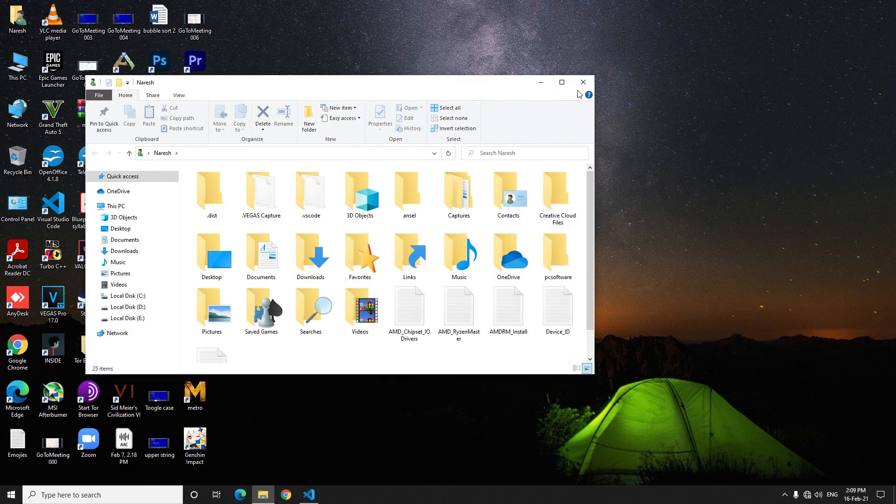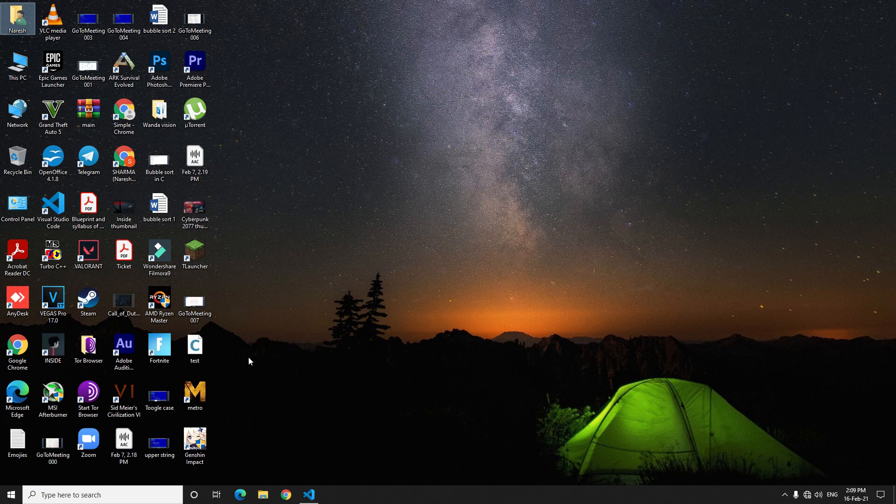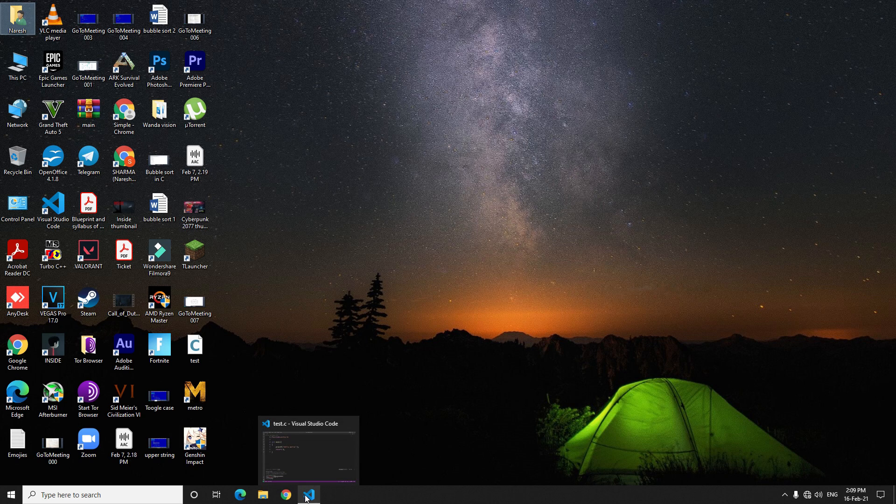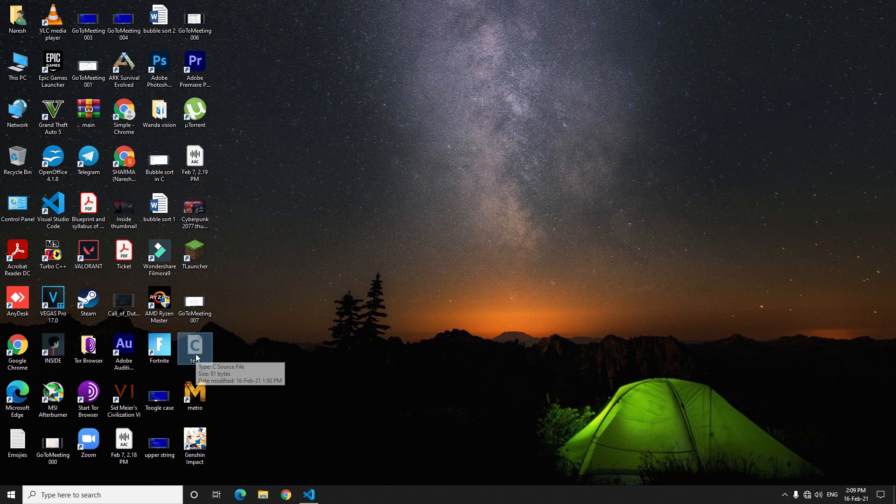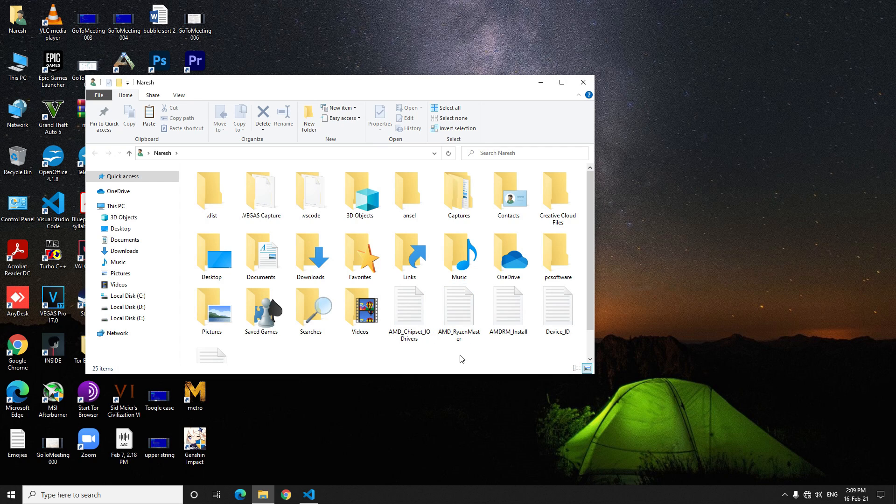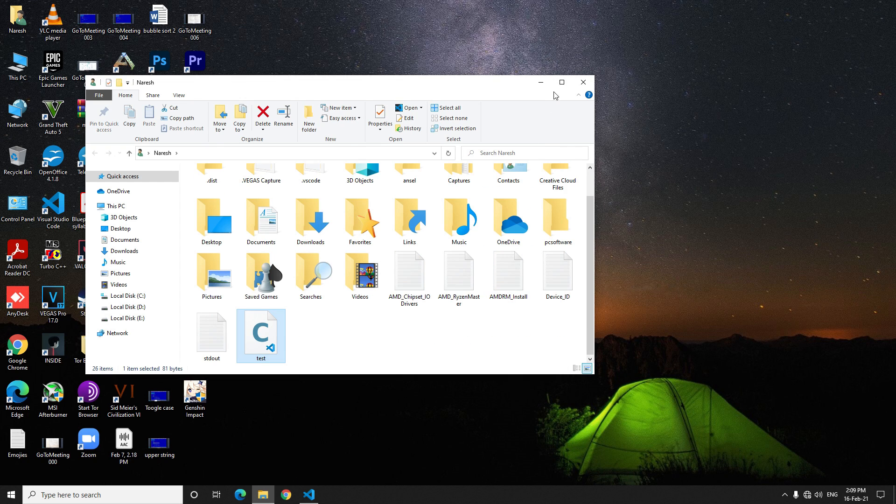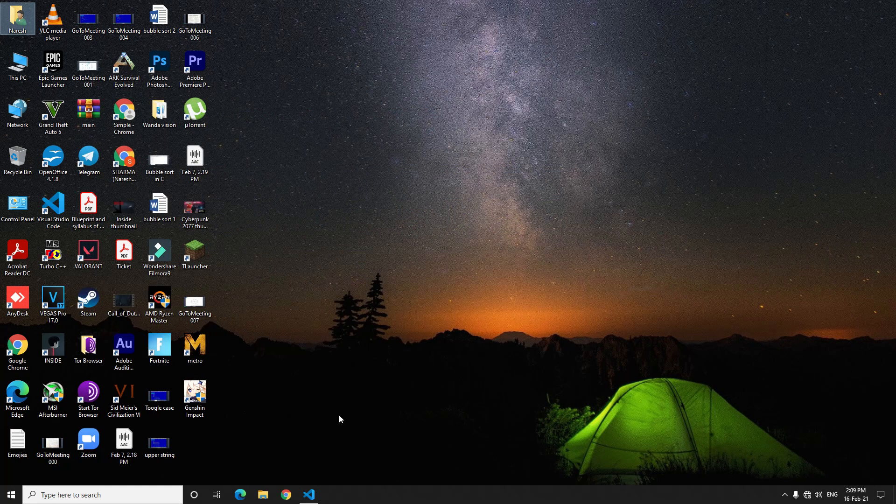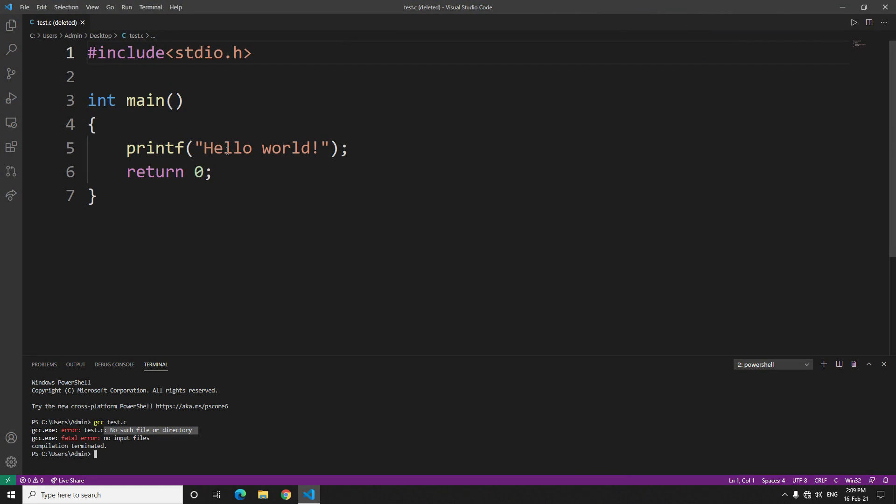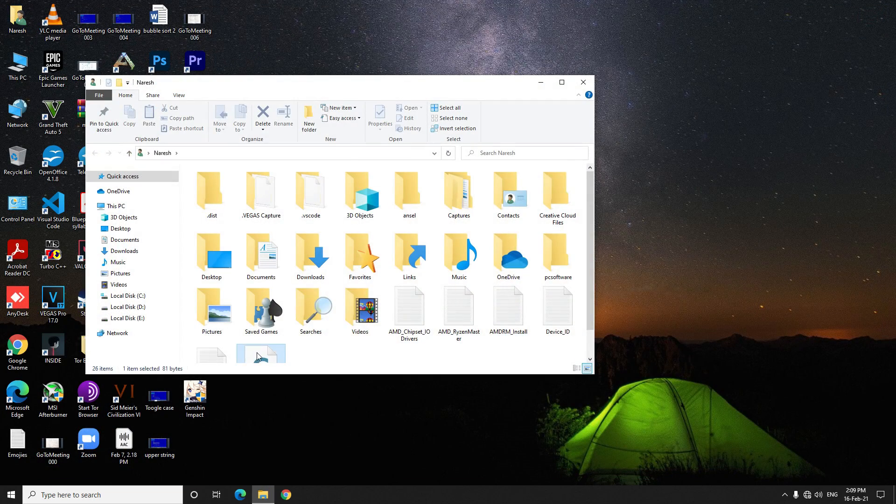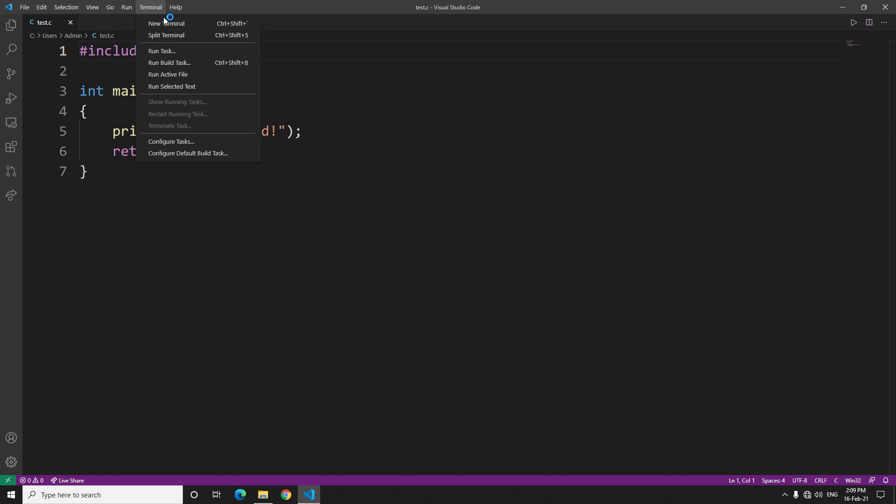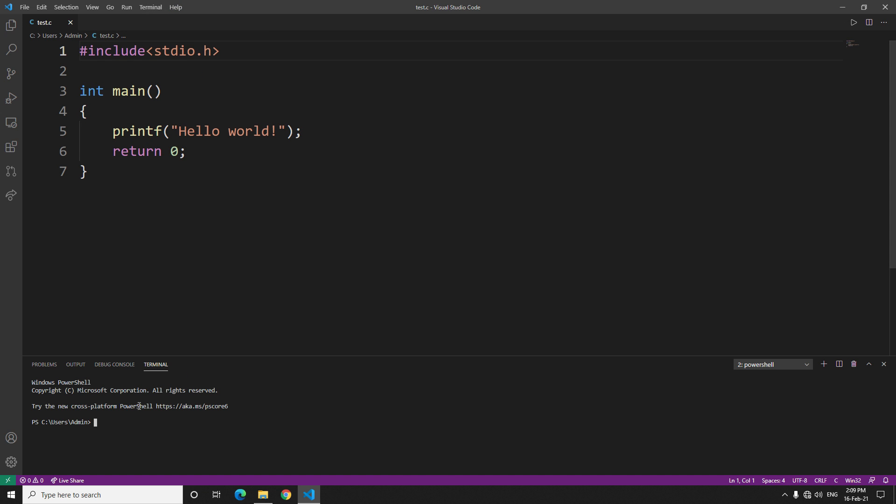The workaround for it is you can just cut it and simply paste it here. Now it's still on desktop, so just close it and open it from here. Now if you try this, it won't show any error.